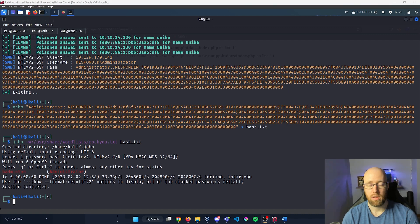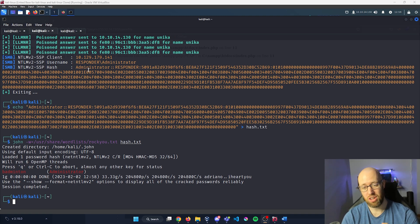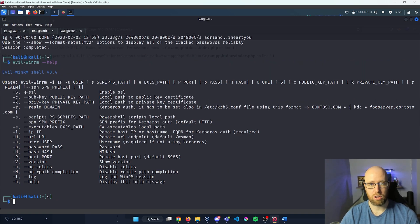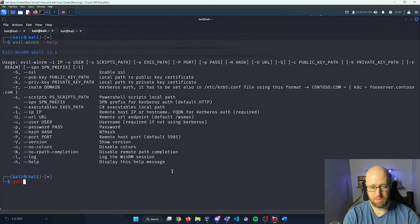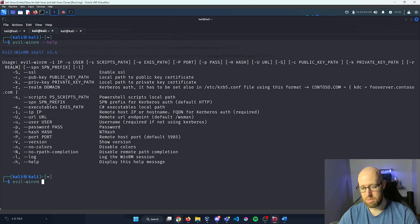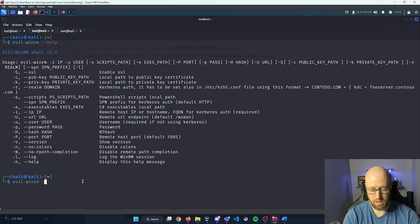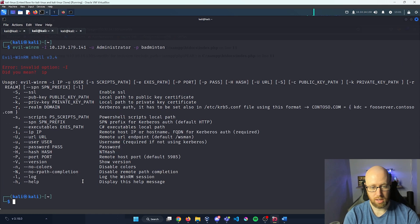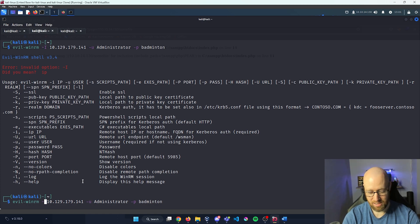Now we know from our nmap scan that WinRM is available. We can't directly access it without PowerShell on Linux, but we can use a tool called evil-winrm. Looking at evil-winrm --help, the goal is to get us a shell on the machine. I'll type evil-winrm, grab our IP address, do -i with the IP, then -u administrator, and -p badminton. Press enter — made a mistake with a lowercase i — syntax is important.